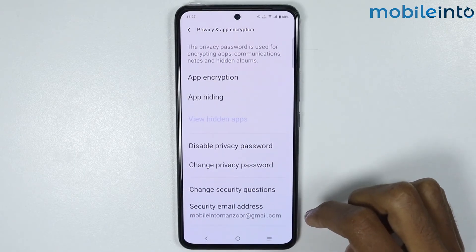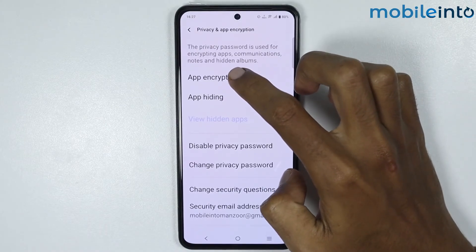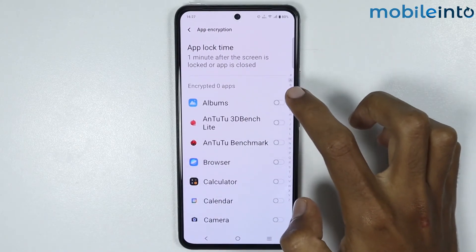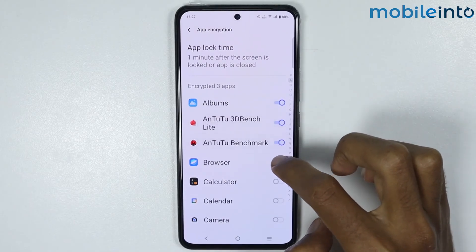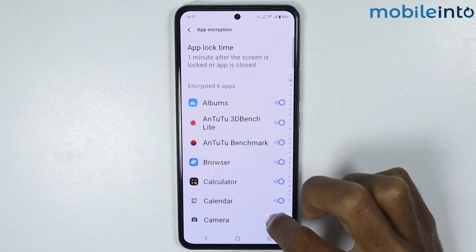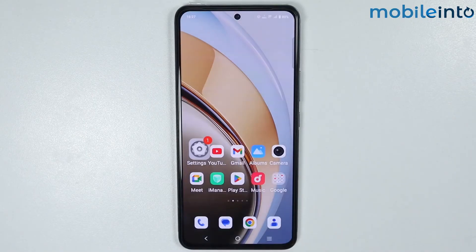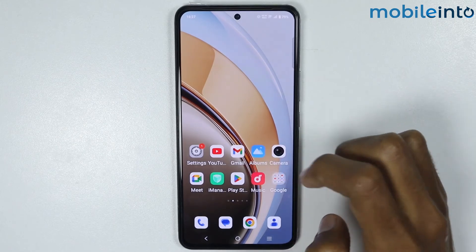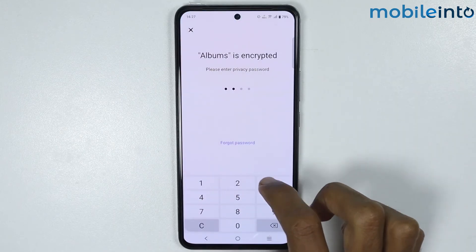Now to lock the apps, just tap on App Encryption and from here select the apps for which you want to apply the app lock. Now if you go to your home screen and open the apps which you have enabled app lock on, it will ask you to enter the PIN.